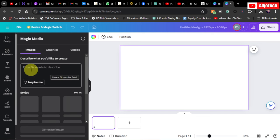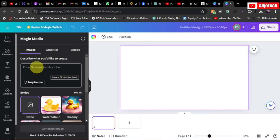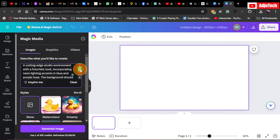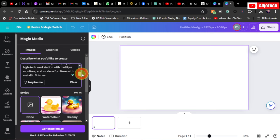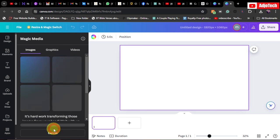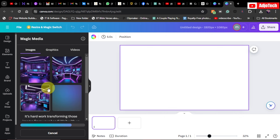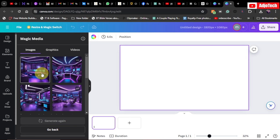Enter five or more words to describe whatever image you want. In my case, I want an image of a studio background because my videos are about recording. I want a cutting-edge studio environment with a futuristic look, incorporating accent lighting in blue or purple. That's what I want, so I'll go ahead and click 'Generate Image'.